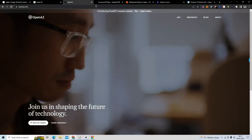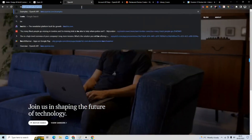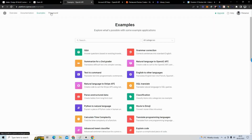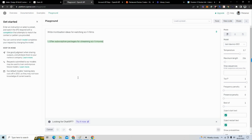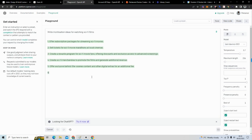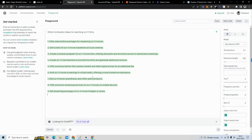What we're going to do is first test the type of application we want to create. I'm going to visit the Playground in OpenAI and test my prompt — this is the input you're going to give OpenAI. I'm going to say 'write monetization ideas for' and then there's a user input variable. I'll put 'watching sci-fi films' and click submit. It generates monetization ideas for watching sci-fi films.